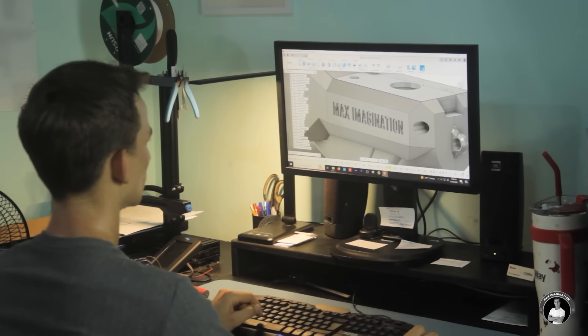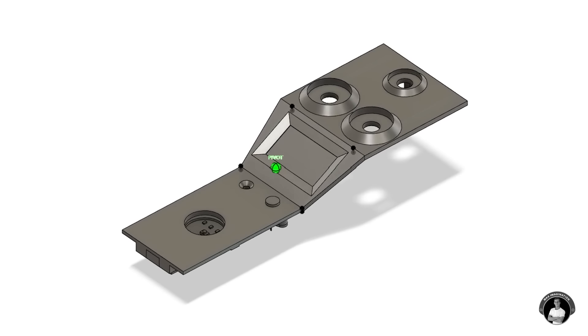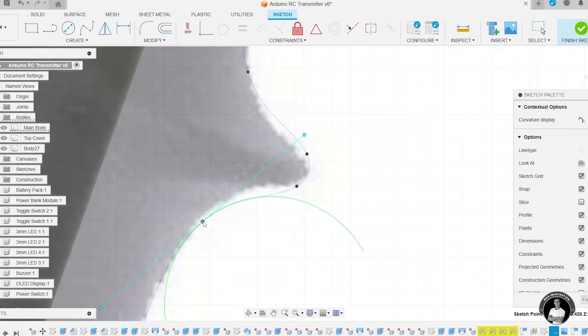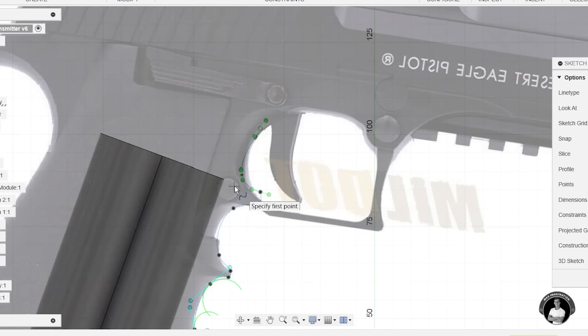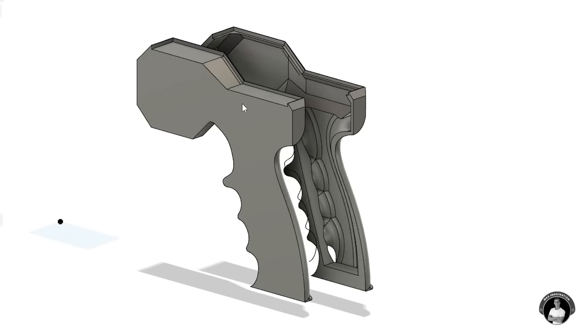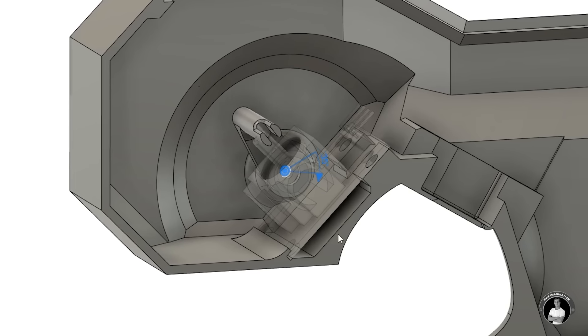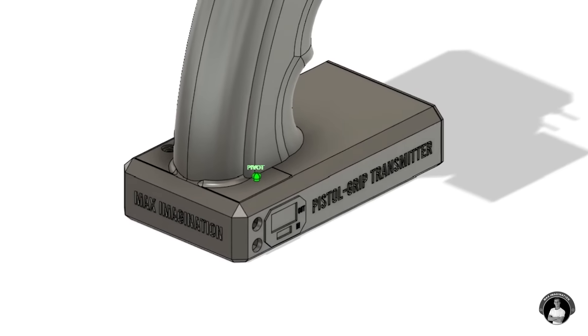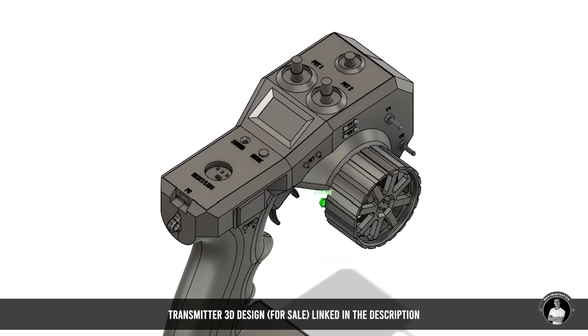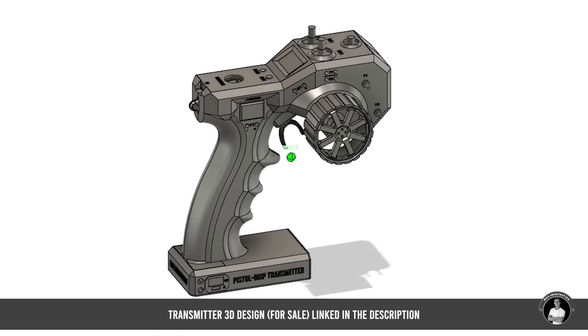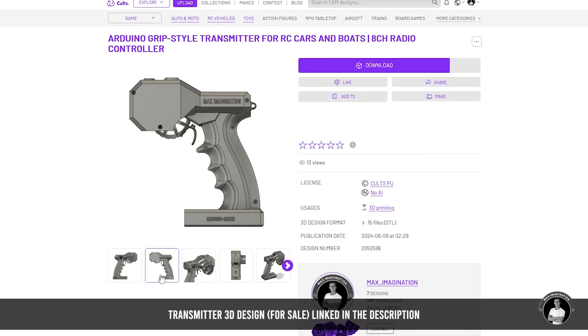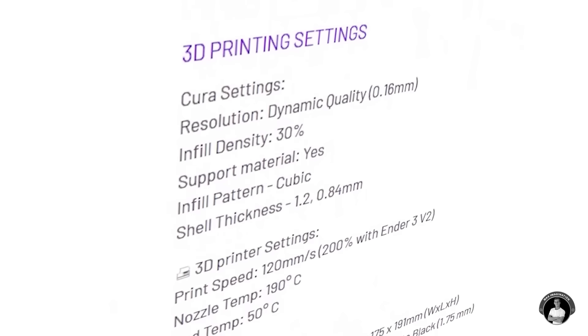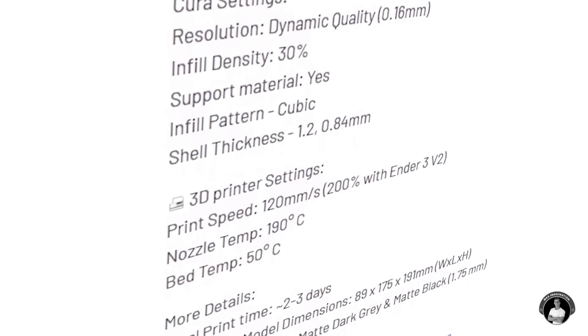Each exact part dimension allowed me to accurately design the top cover, the grip inspired by the Desert Eagle and from there the rest of the transmitter while shelling the halves, adding moving parts and fittings for every single component which leads us to the final 3D design of the grip style transmitter that you can purchase through the link in the description below. There you'll also find print settings listed for you to follow.